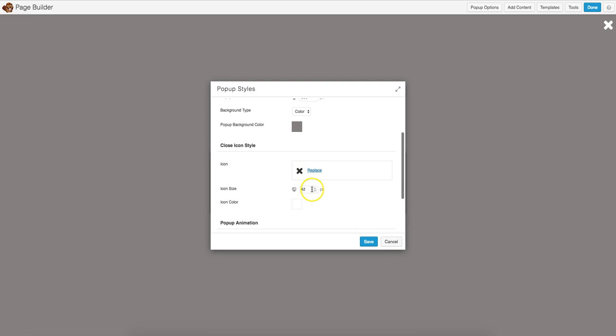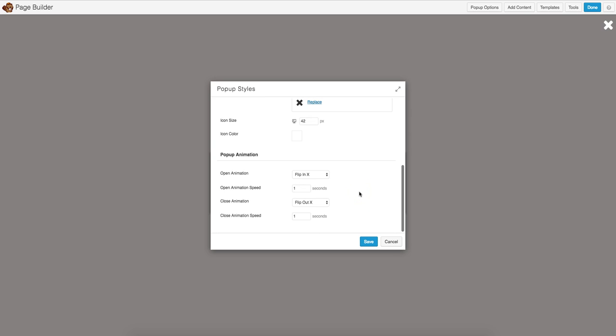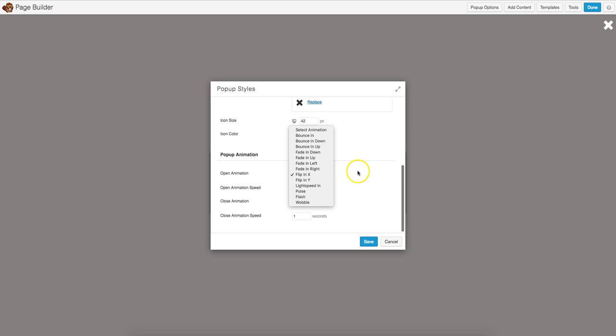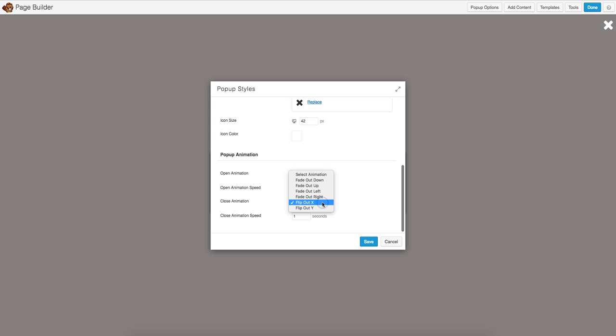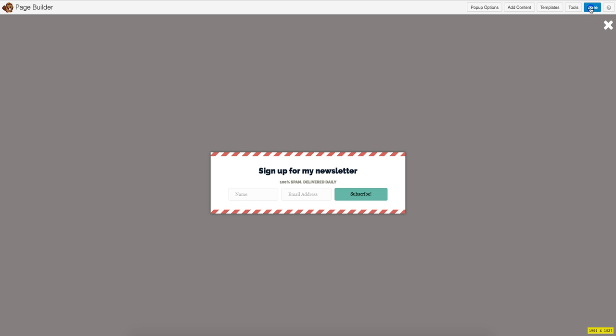For now we'll just leave it with a cross at 42 pixels in size in white color. Lastly we have the pop-up animation - this is the section I'm sure David Wormsley is particularly excited about. We have various types of open animations and more are getting added very shortly. We can control the speed of that as well, and exactly the same when we close the pop-up. I'll leave it as that for now and hit save and make sure this pop-up is published.